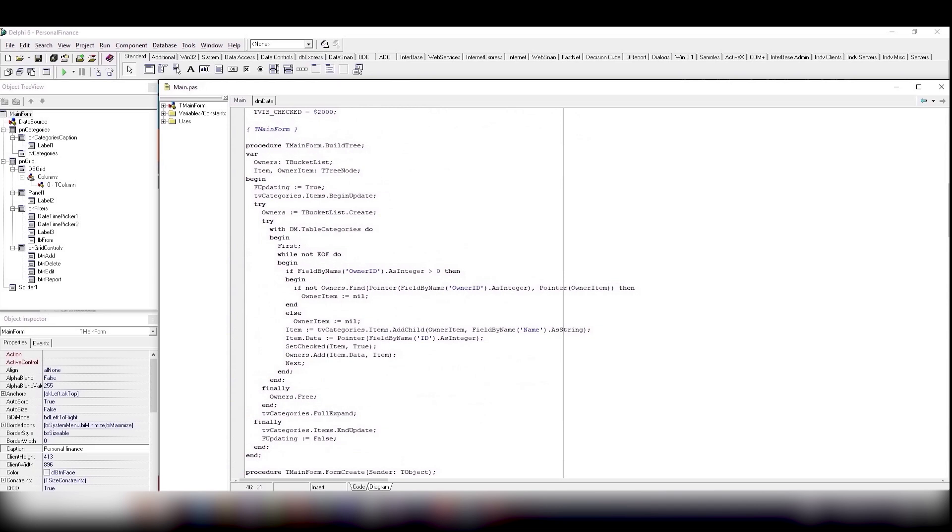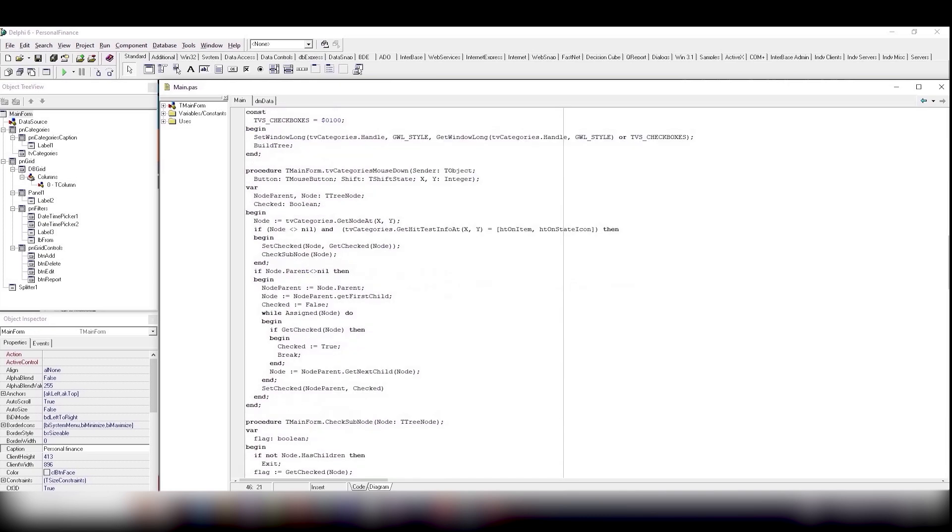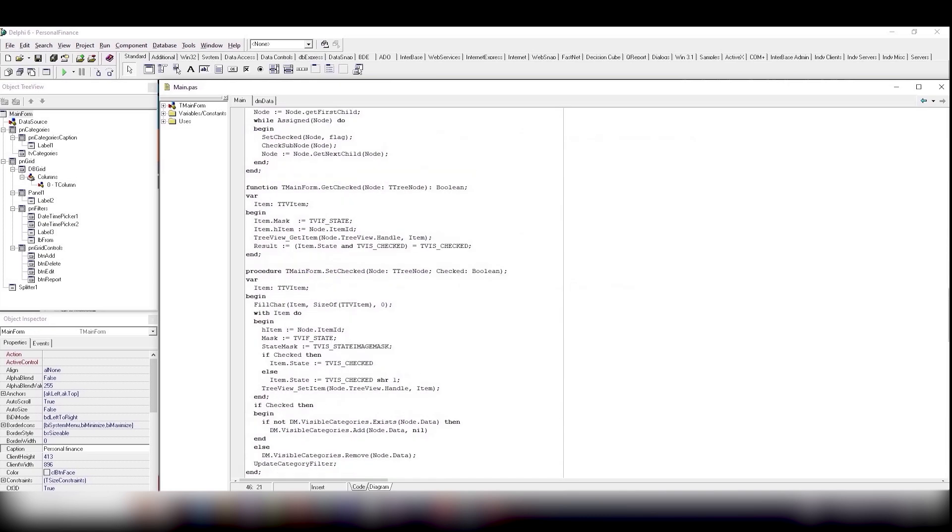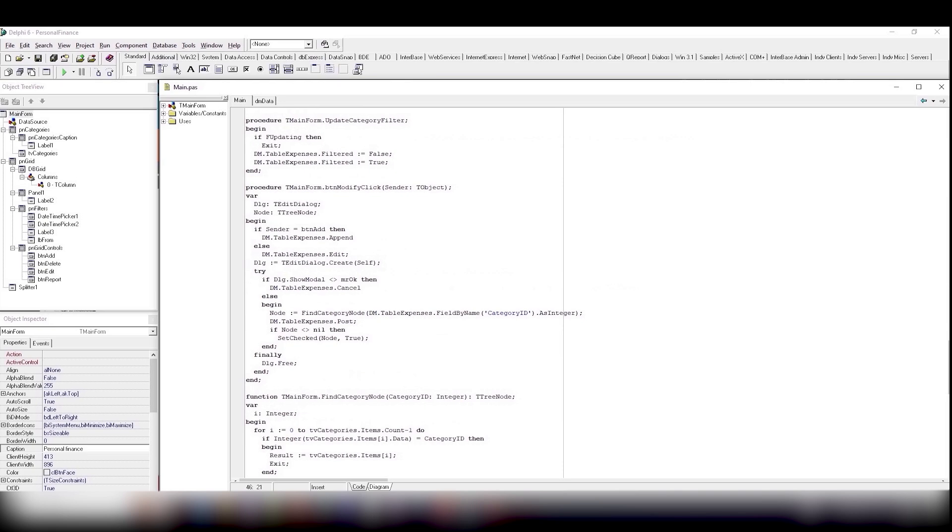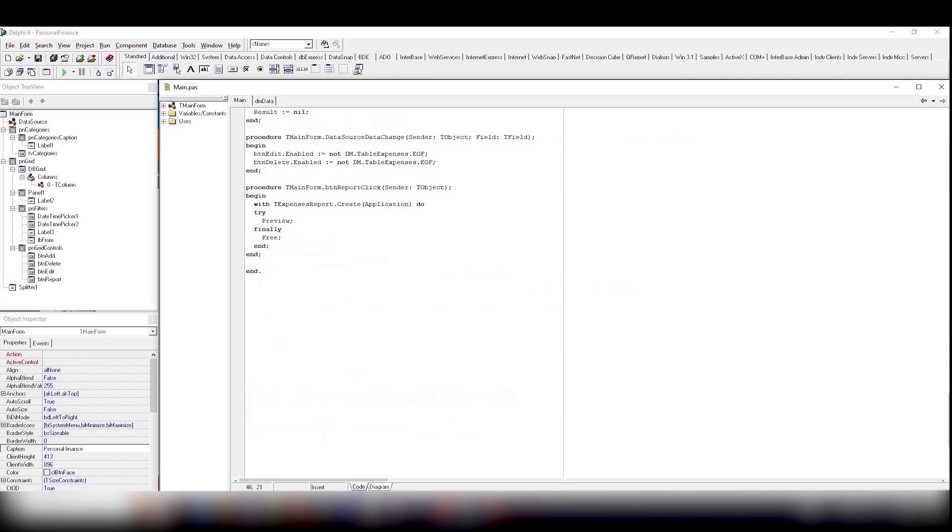The report button generates a report using quick report tools. The editing form uses dblookup combo boxes. Do you remember the times when Delphi 6 was released? But the program is still in demand and it works perfectly.